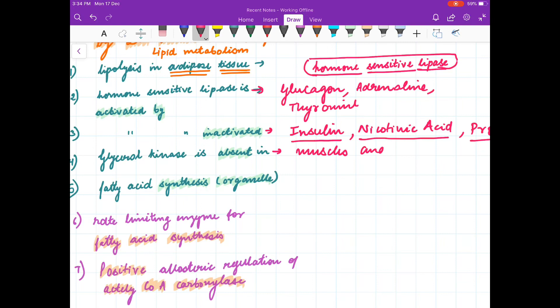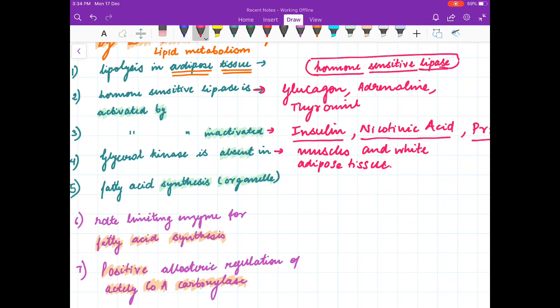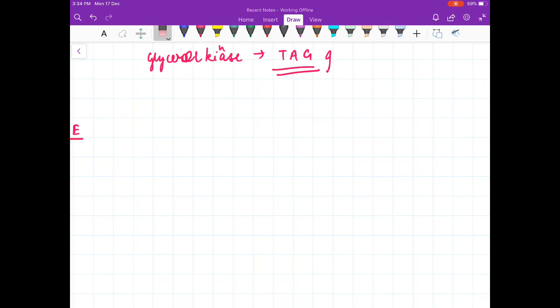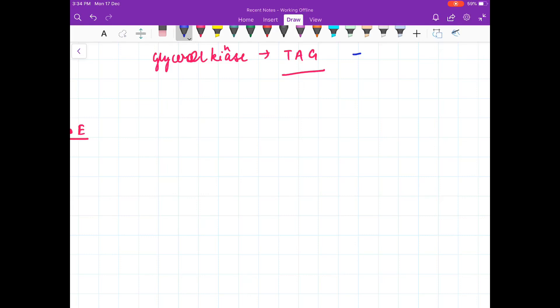Hormone sensitive lipase causes lipolysis in adipose tissue. Glycerol kinase is absent in muscles and white adipose tissue. Now I will explain glycerol kinase — it takes part in triacylglycerol synthesis. Triacylglycerol, as the name suggests, is tri-acyl and glycerol.